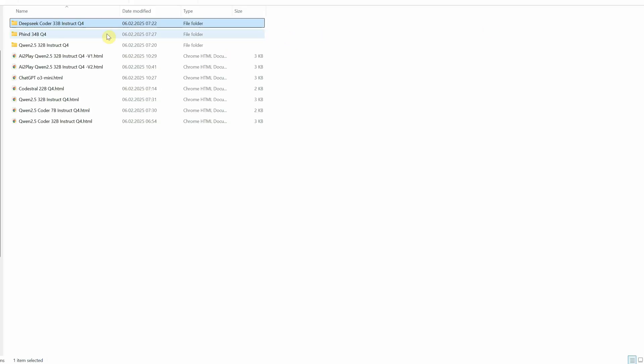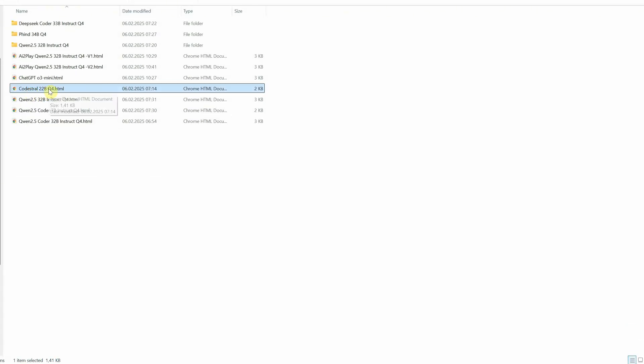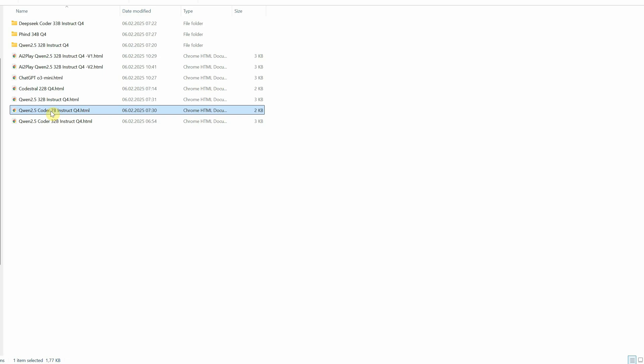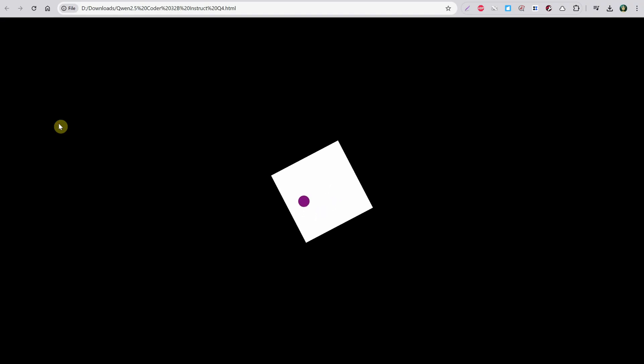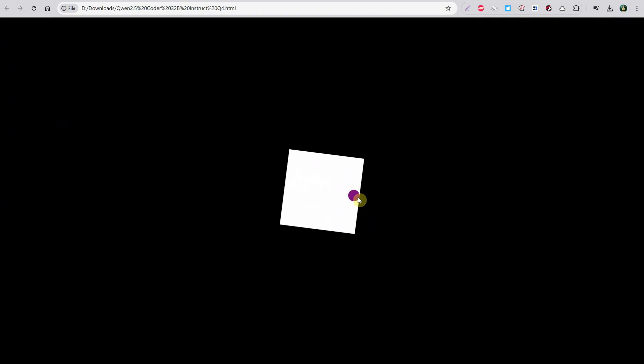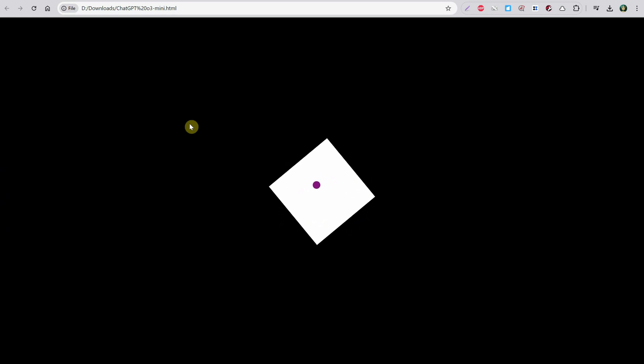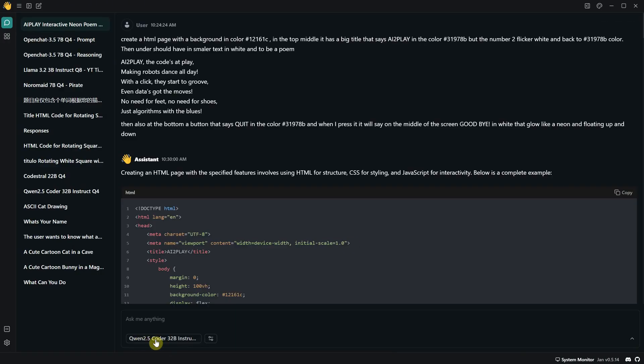Then I tested another big one, FIND 34B. This model did some animation, but it was more like a rotating coin. Not what I asked for. Next, I tested code straw 22B. This one got a little better, but the ball wasn't moving inside the square. Then I tested Quen 2.5 7B, and I got two circles instead of what I was looking for. I decided to test some bigger models like Quen 2.5 32B. Finally, this one was the closest to what I asked for, except the ball's gravity stayed on one side of the square. Then I tested GPT-O-3 Mini, which is quite popular, and I got a result similar to the previous one. So these two models gave me the best results so far, but that was just for this case, so it depends on what you're testing.